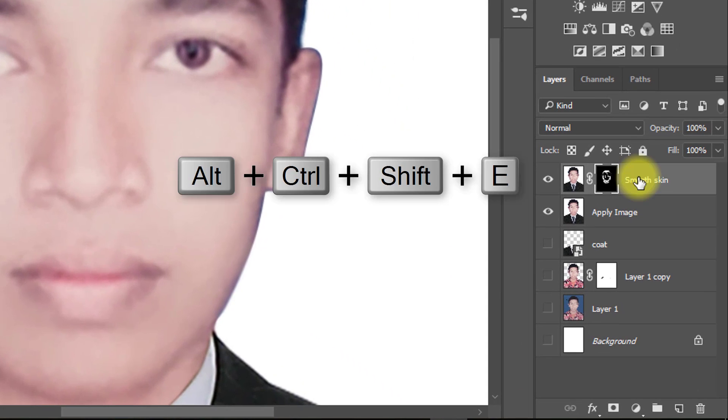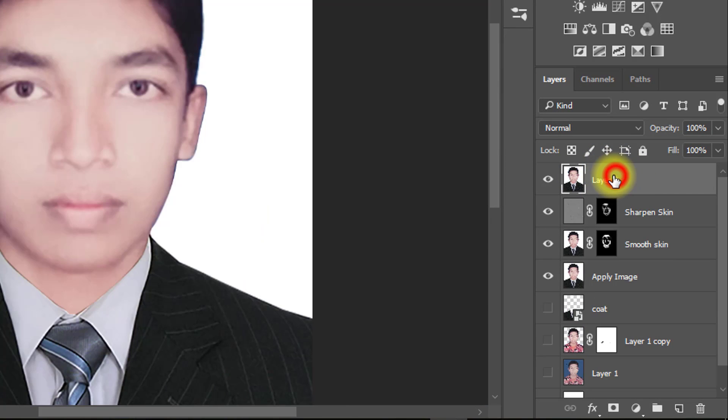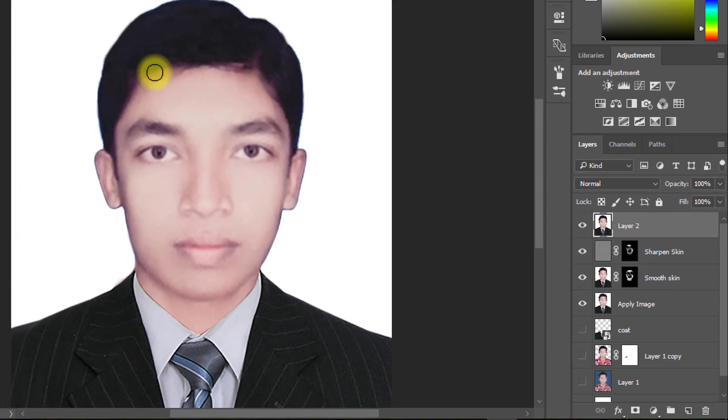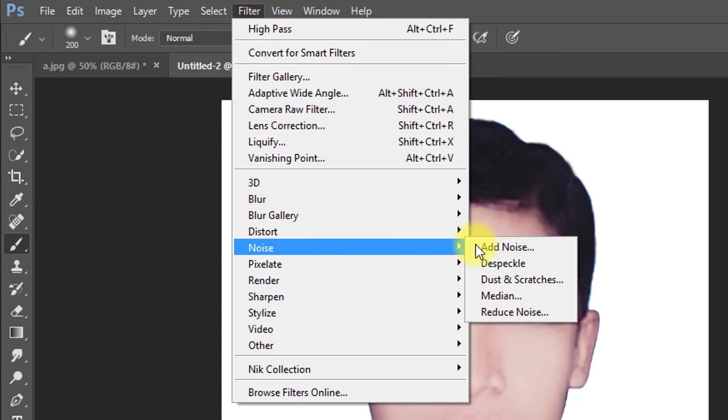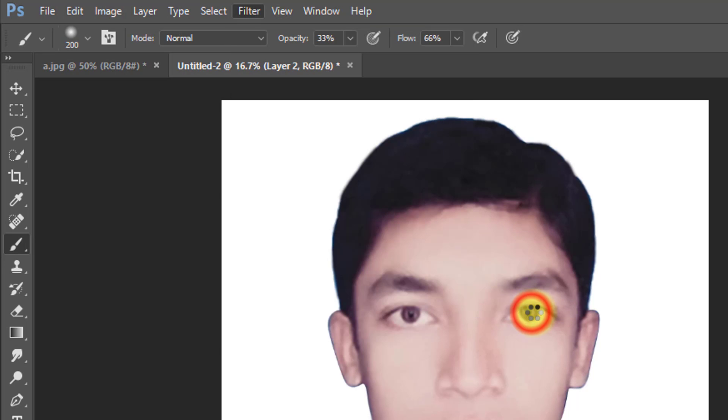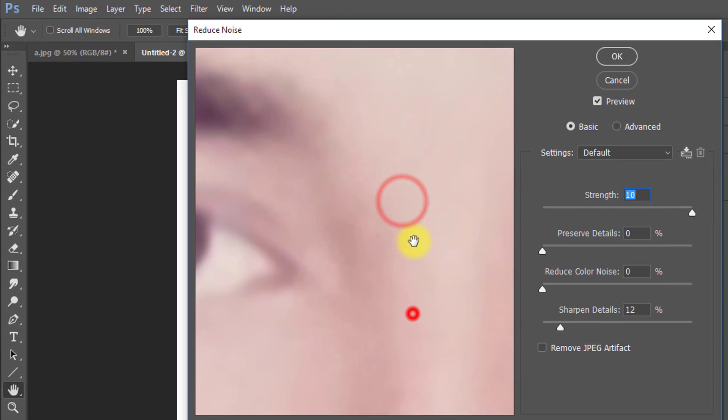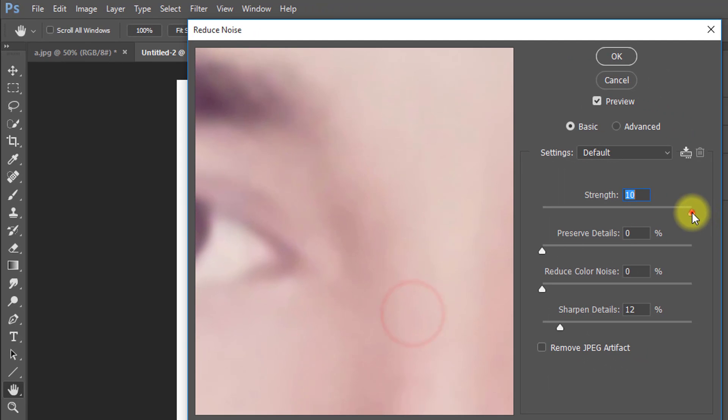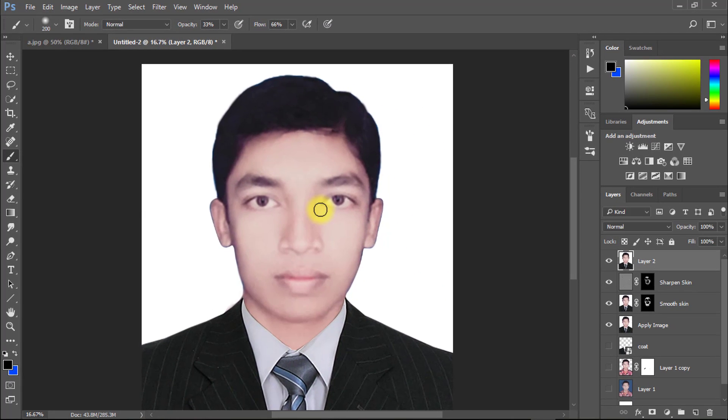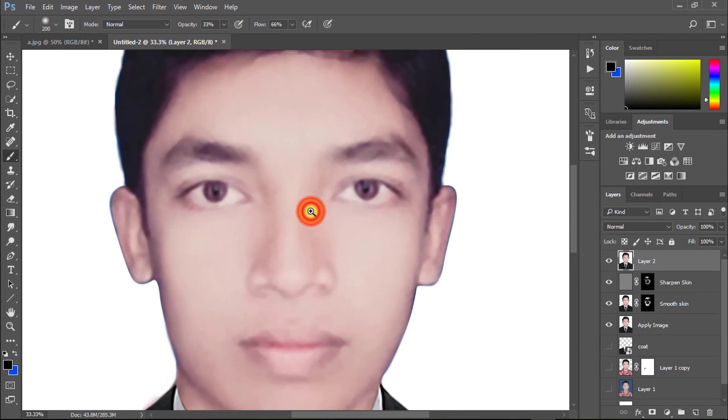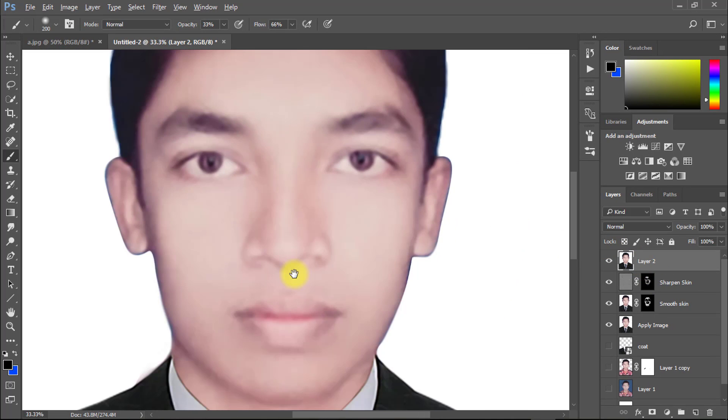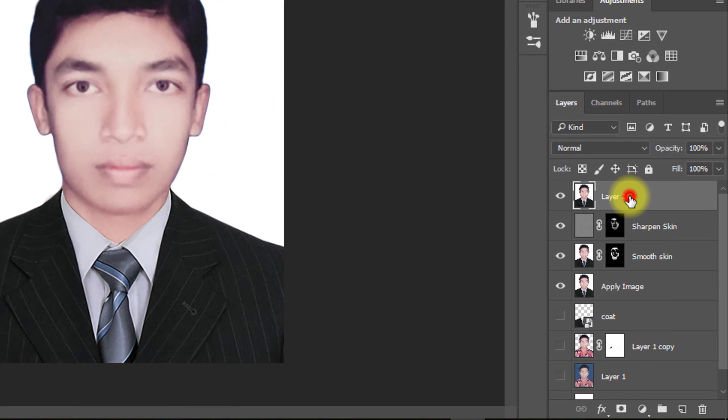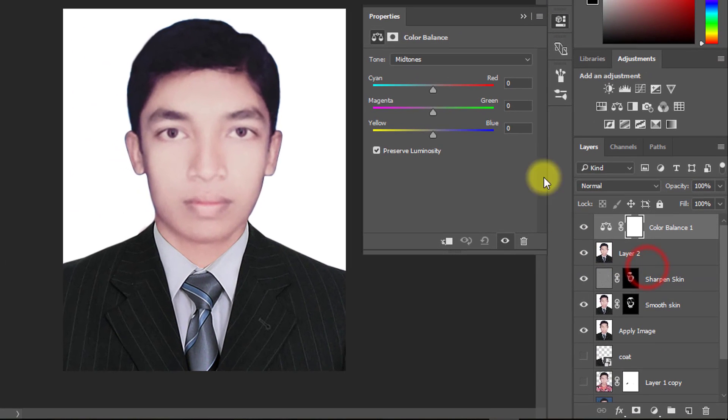Now select your top of the layer and press Alt Ctrl Shift E to apply current image. Now go to Filter, then Noise, then Reduce Noise. Now select this layer and use Color Balance for your image to be more effective.